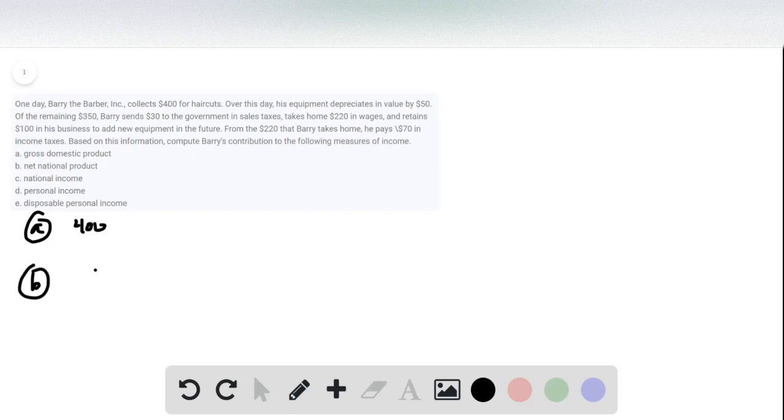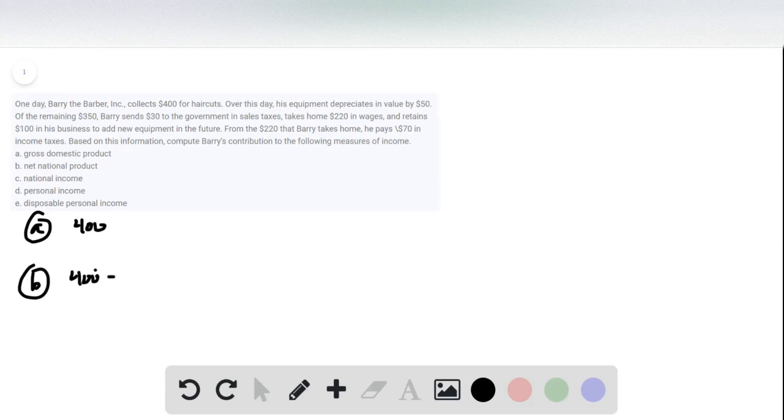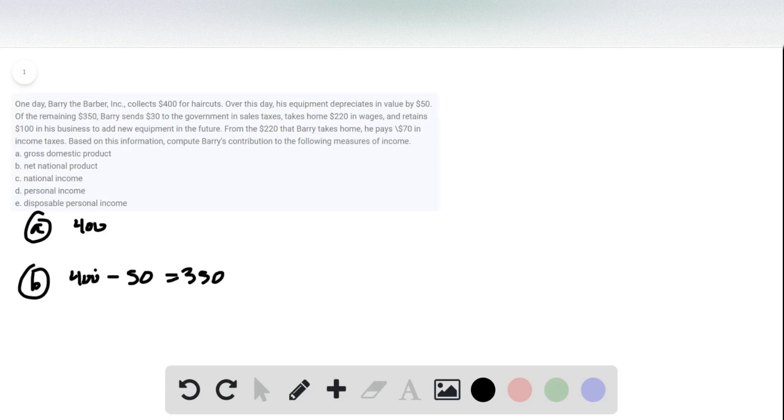For B, net national product is the total income, so basically GDP minus depreciation. And so we have the $400 that he contributed minus the depreciation, which was $50, so his contribution to net national product is $350.